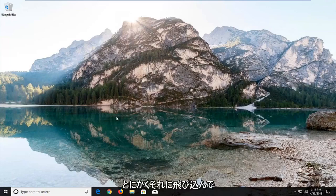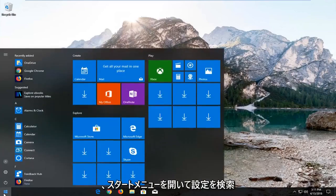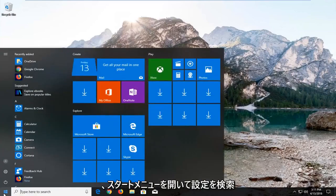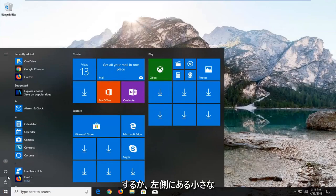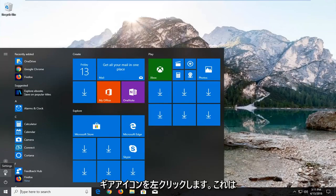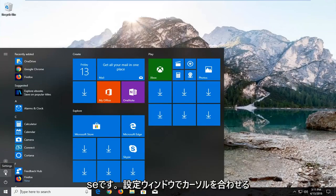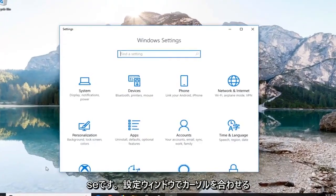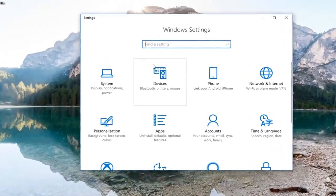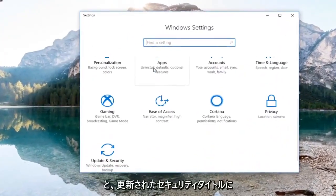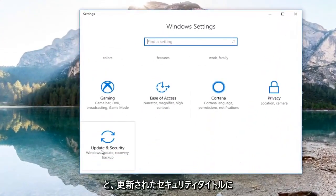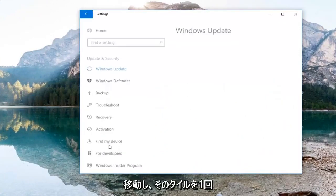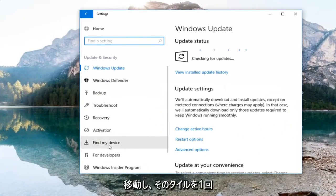We're going to start by opening up the start menu. You either want to search up settings or left click on the little gear icon on the left side that says settings when you hover over it. On the settings window you want to go down until you get to the update and security tile and just left click on that tile one time.